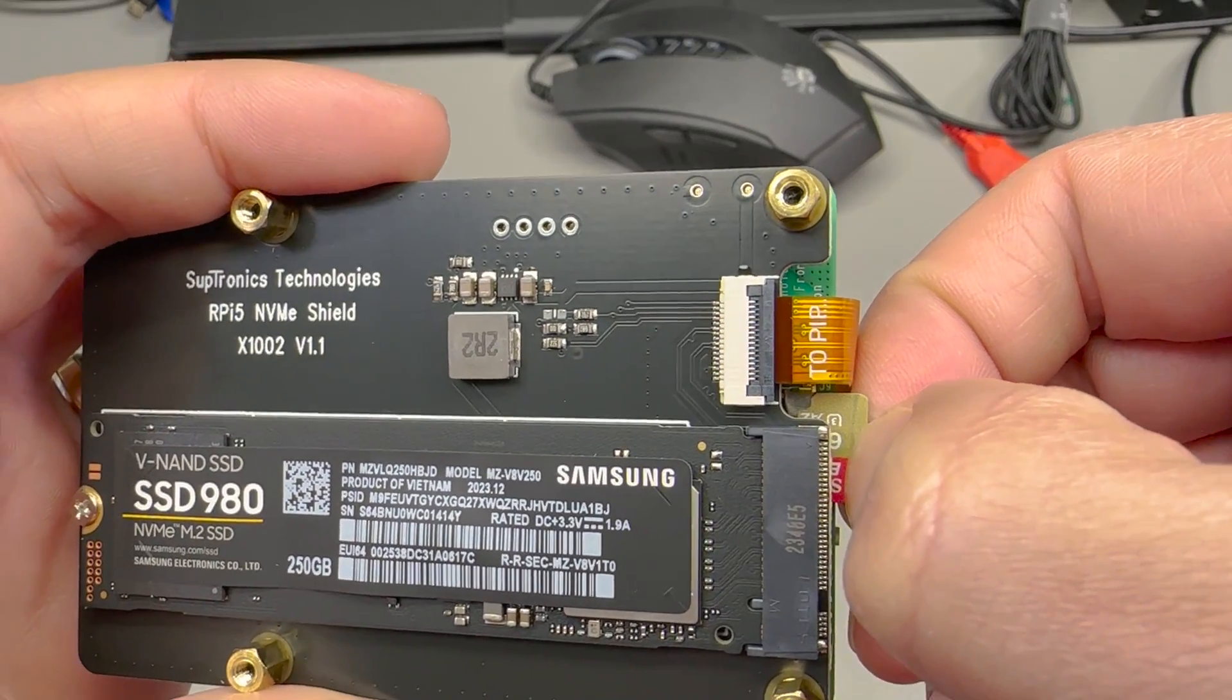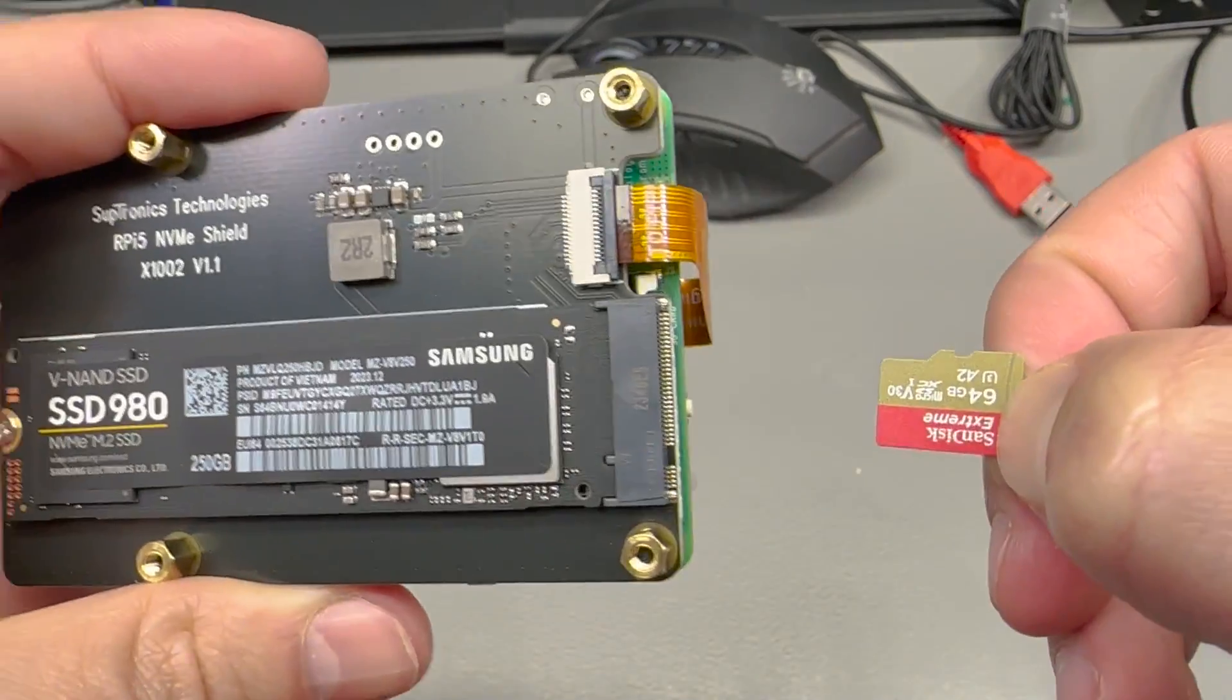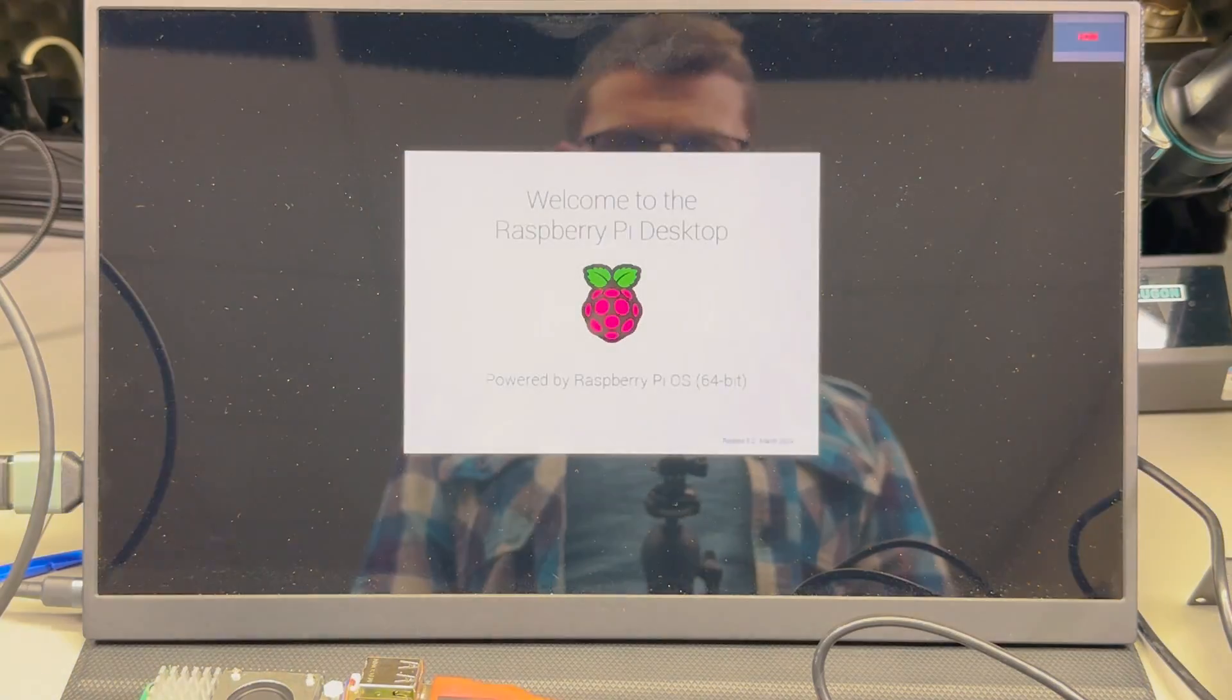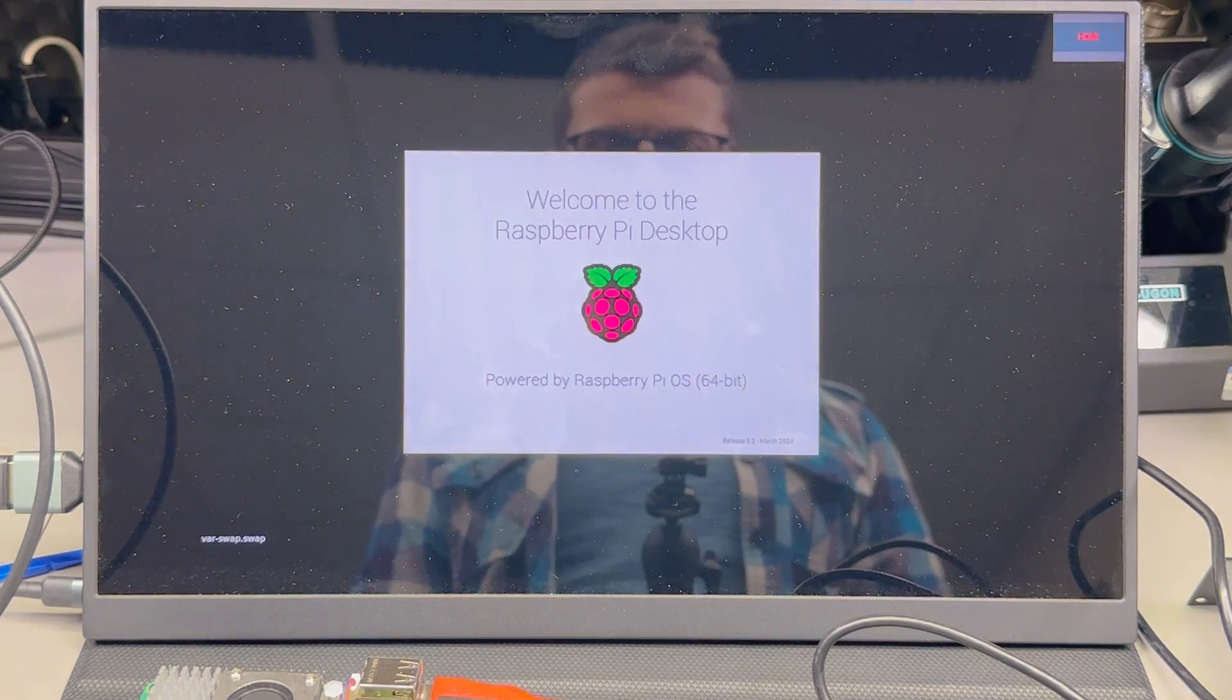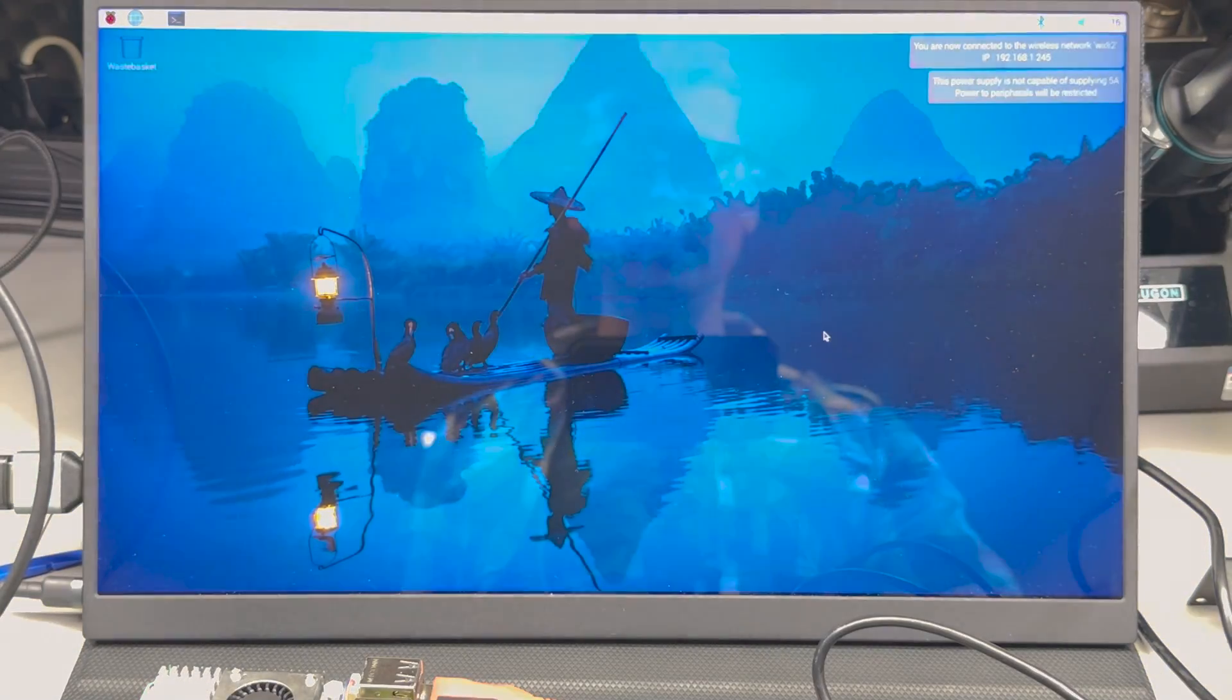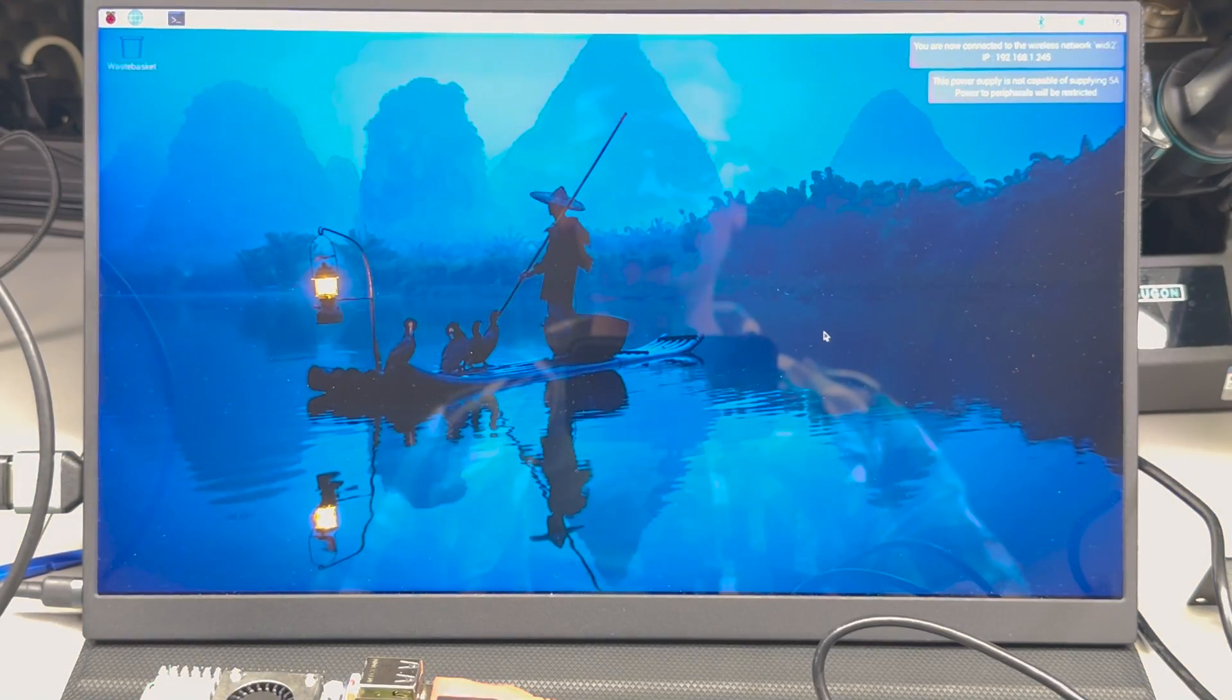I'm going to power up again and we are now running off the NVMe drive on PCIe Gen 2.0 speeds.